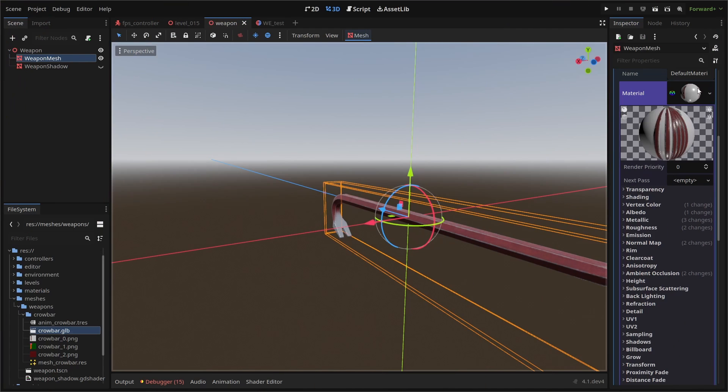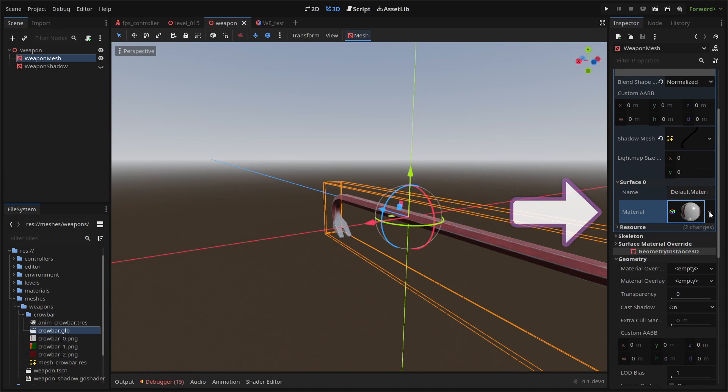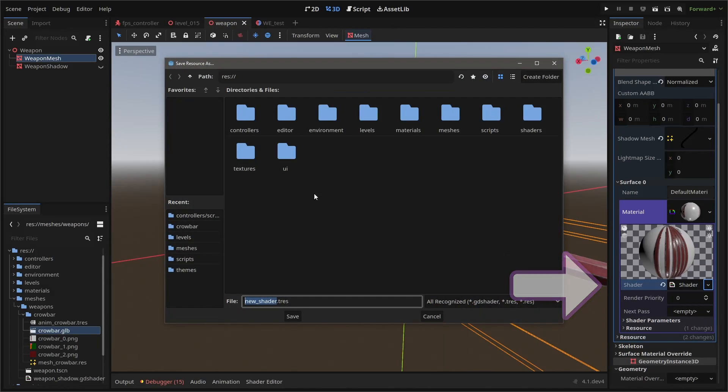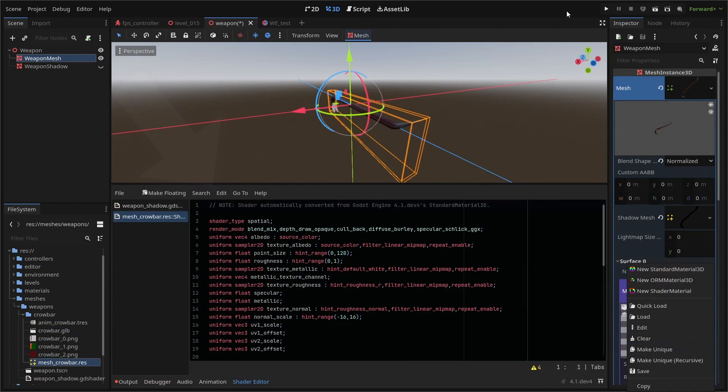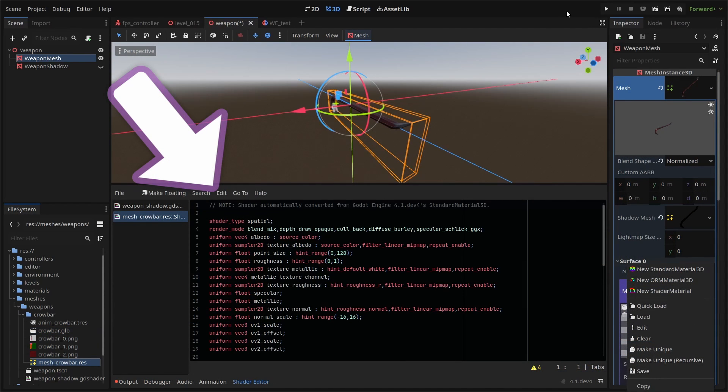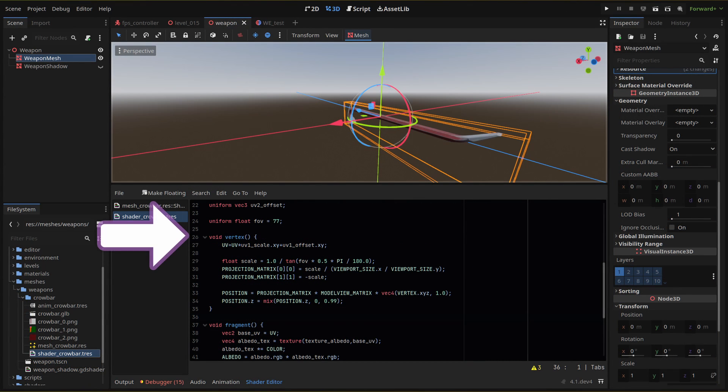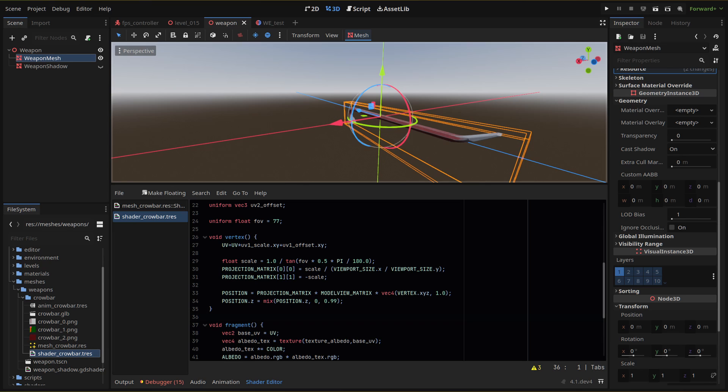Rather than create a whole new viewport and render pass, we can create a custom FOV and fix our depth clipping issues by using a custom shader on our mesh. With the viewport we just created disabled and our weapon mesh rendering again on our world render layer, we need to convert our mesh material to a shader, which we can save as a new resource. Our new shader gives us access to the shader code where we can make adjustments to the rendering of our mesh. We're going to use our vertex function to adjust how the vertices are rendered based on an FOV variable that we set. This will separate the FOV of our weapon from the FOV of our player camera.